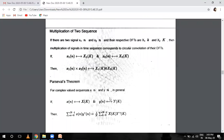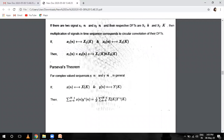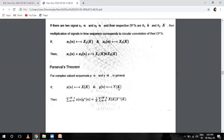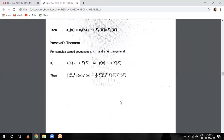Parseval's theorem: for a complex-valued sequence X(n) and Y(n), where X(n) has DFT X(k) and Y(n) has DFT Y(k), Parseval's theorem gives the relationship between the energy in the time domain and the frequency domain.